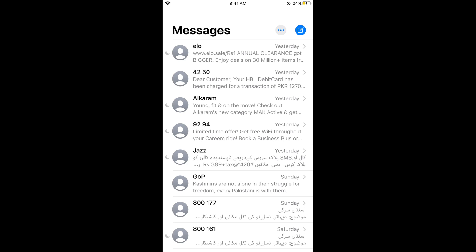Once the messages are open, there are two things you can do: delete an individual message, or delete the whole conversation.